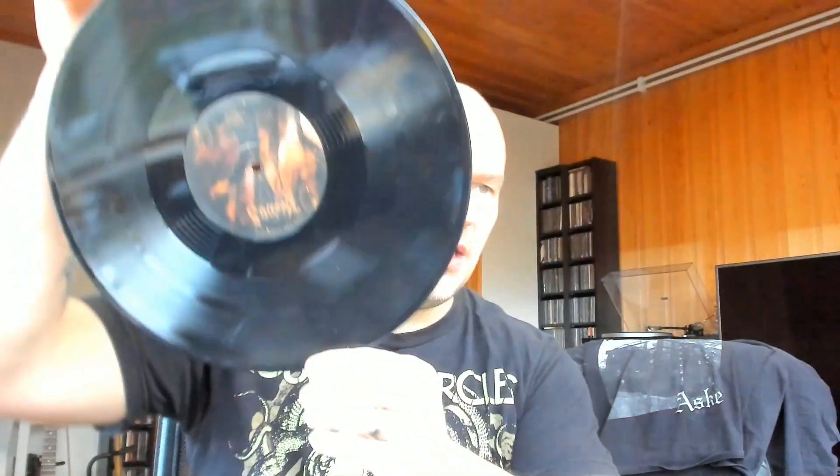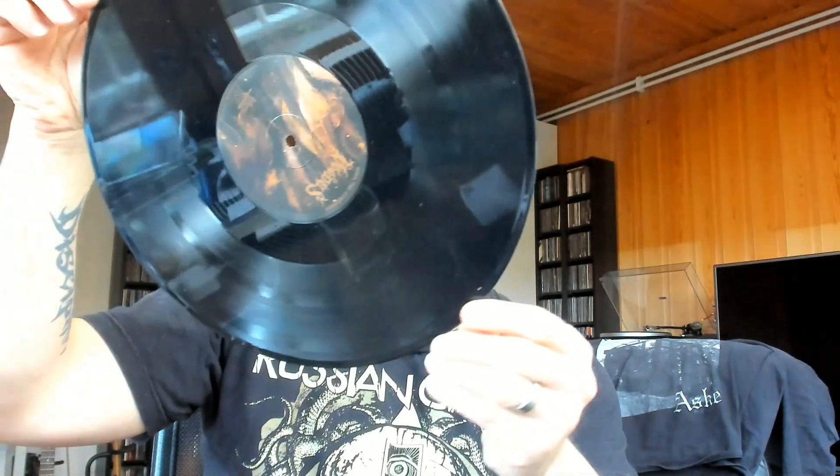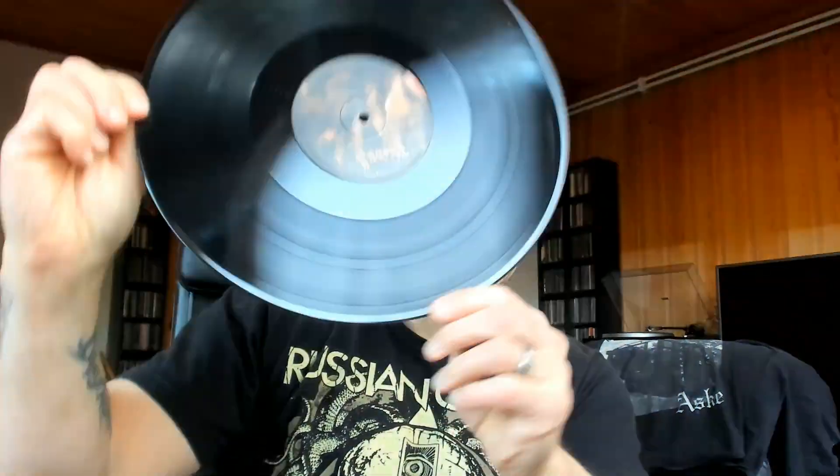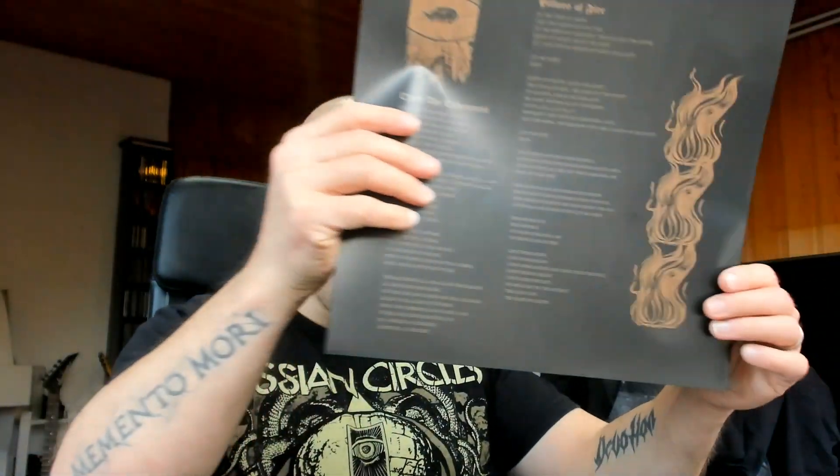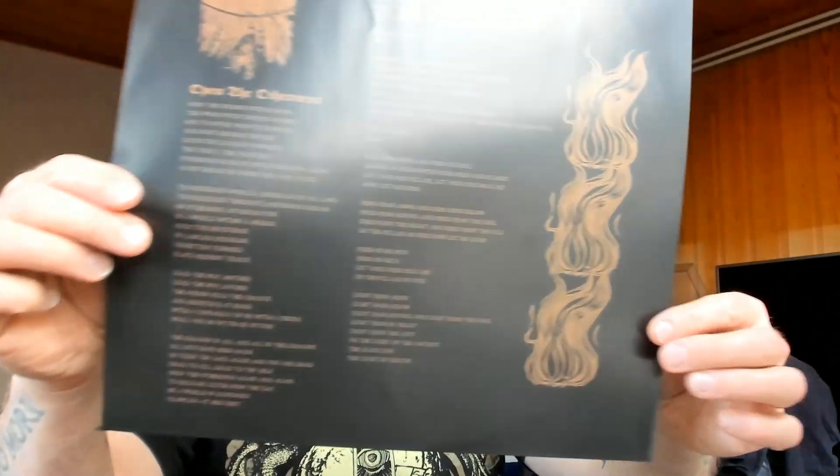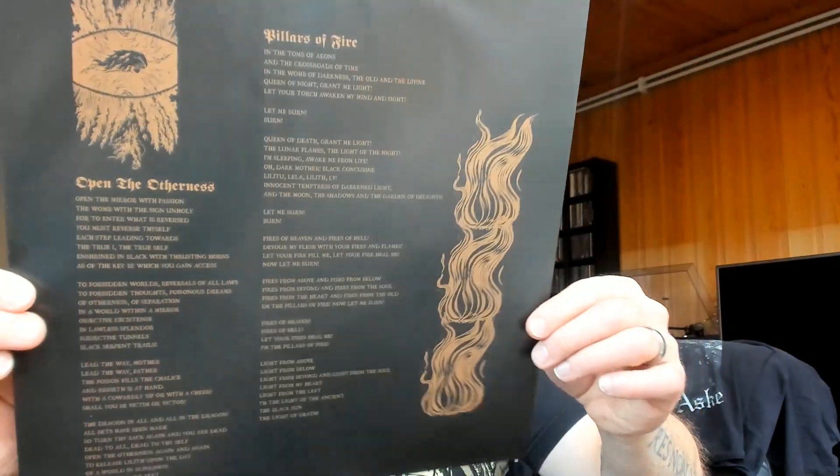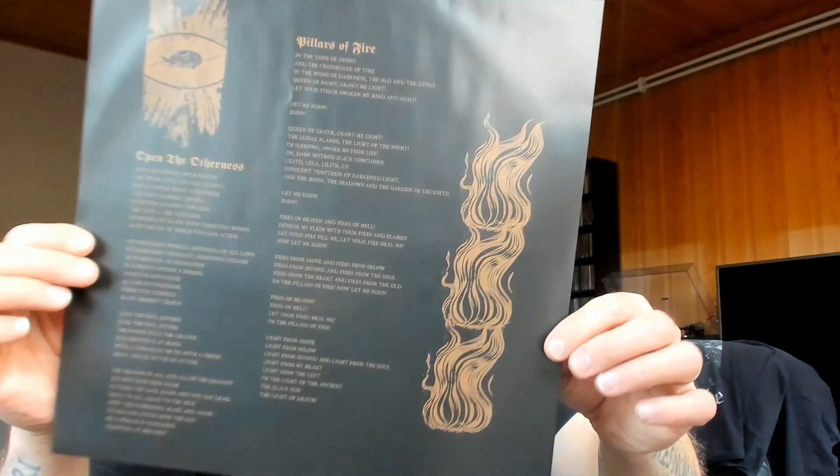The EP is called Onto the Otherness and features some 25 minutes, roughly give or take, with two lengthy tracks. Here you will find on this vinyl a lyric sheet.